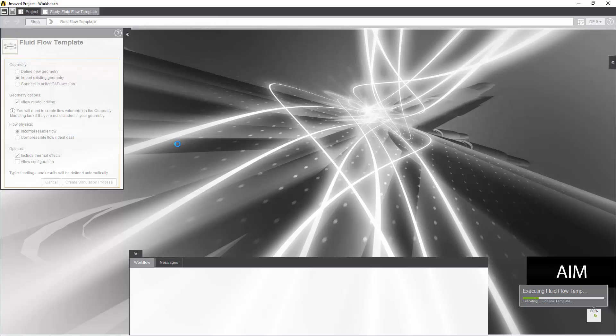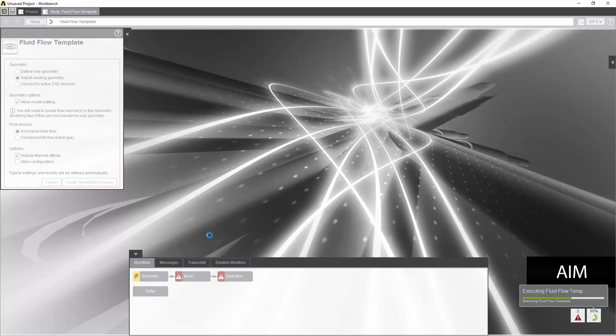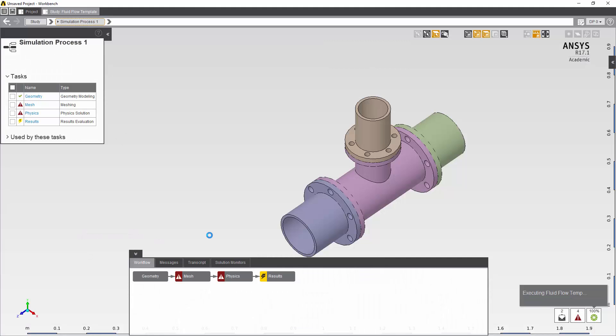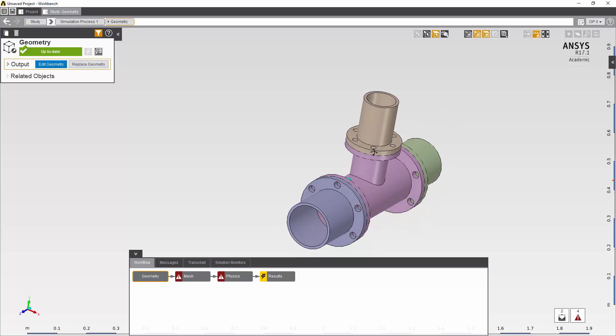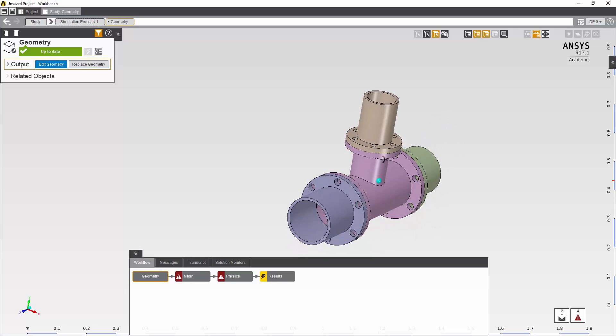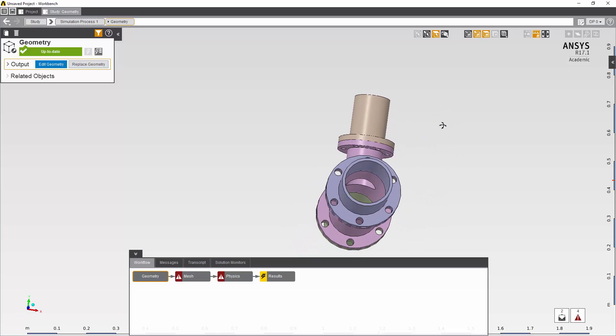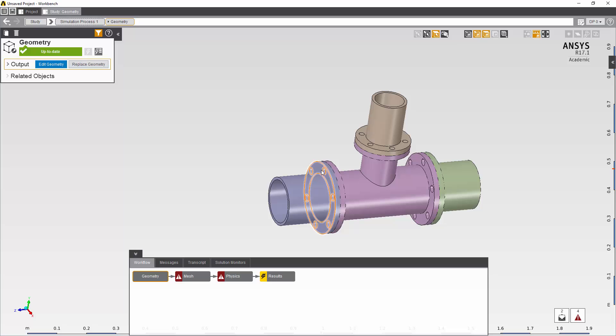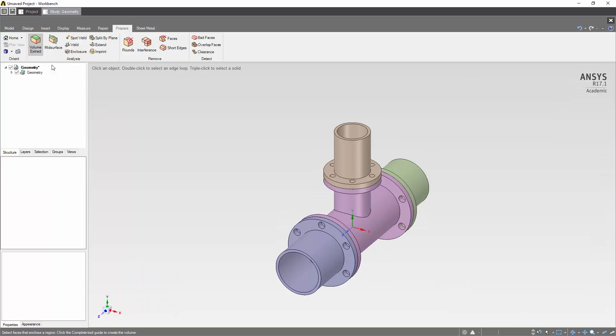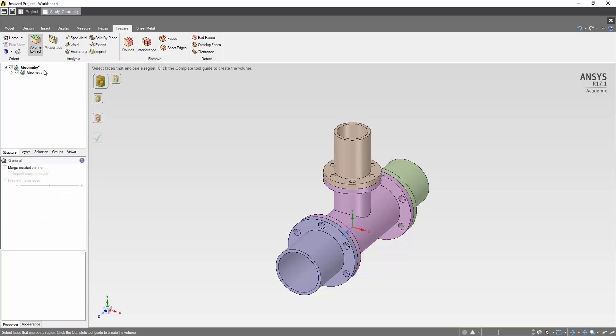We need to pick out the appropriate CAD body and then AIM will generate the model. Now that AIM has brought the CAD in, we can see it doesn't have a fluid volume so we'll need to create one. The process for that is going in and hitting edit geometry and then bringing up the Space Claim interface.